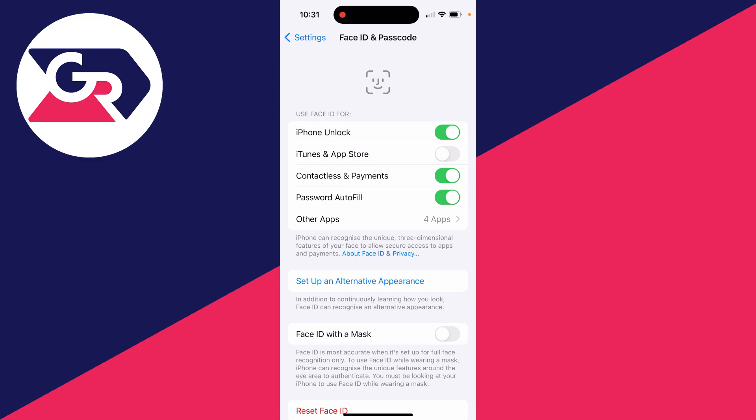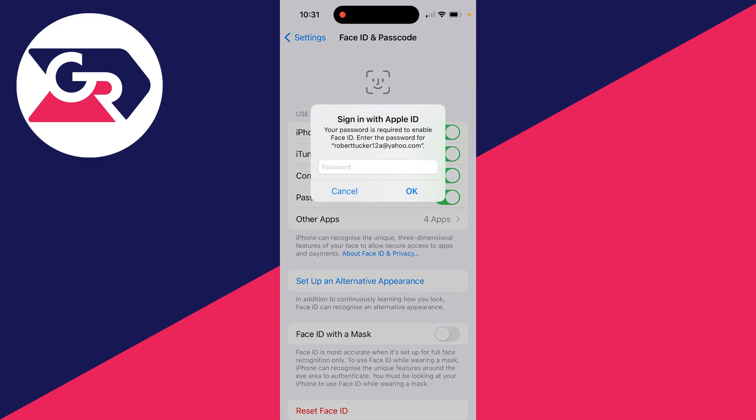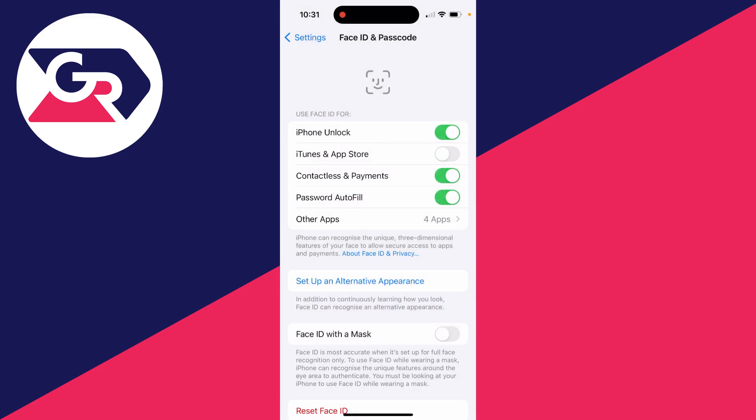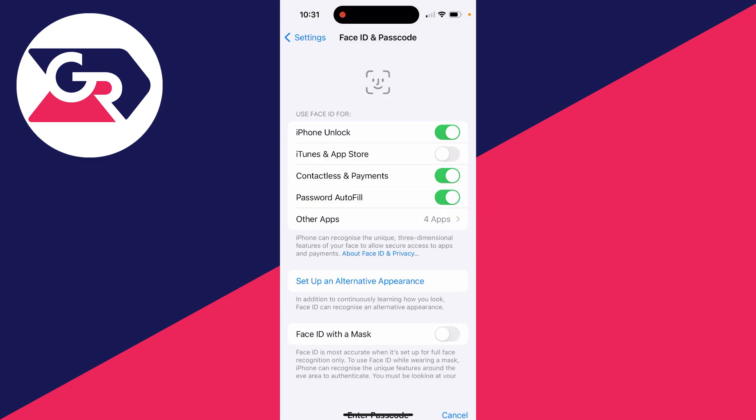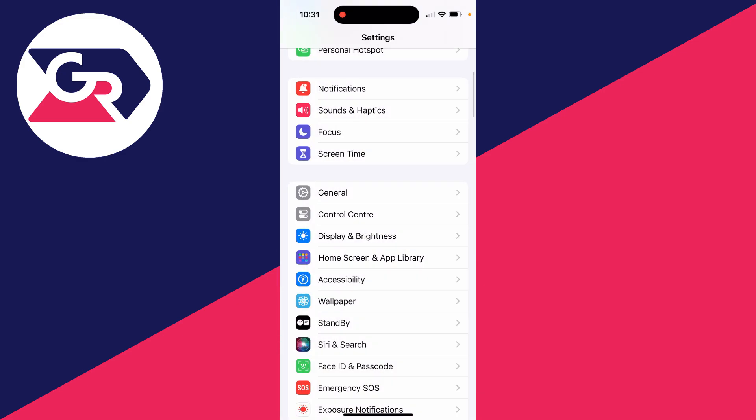You'll need to go and enter in your password to confirm this, and then after you've done that, you can then go and start using your Face ID. However, for the next method, you need to make sure this is turned off—iTunes and App Store—if you don't want to use it.